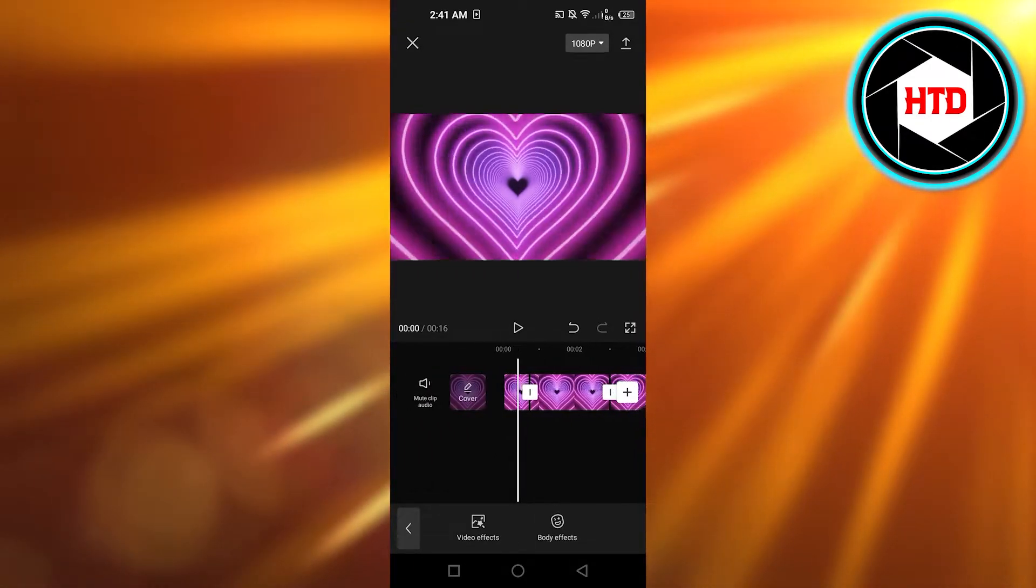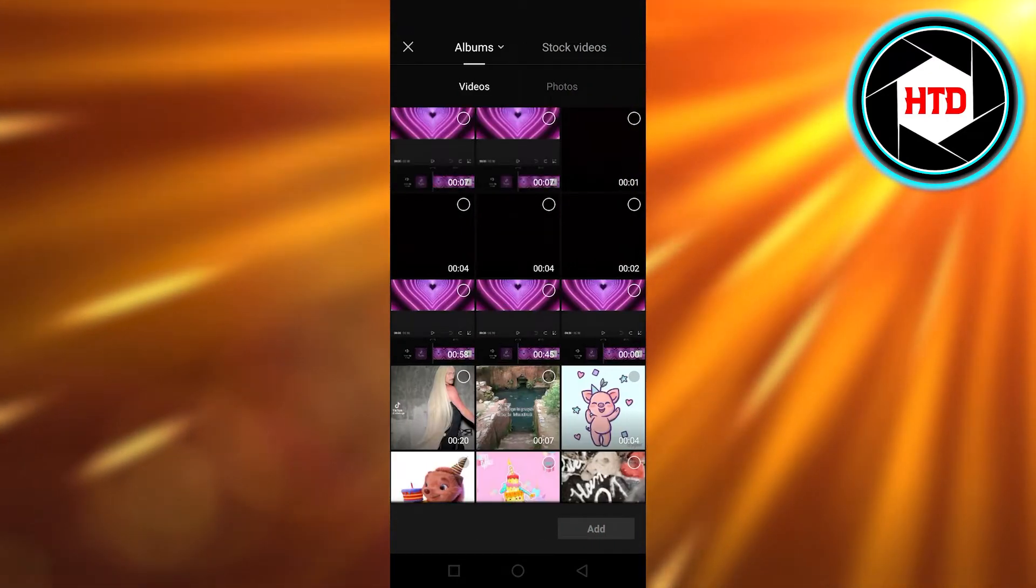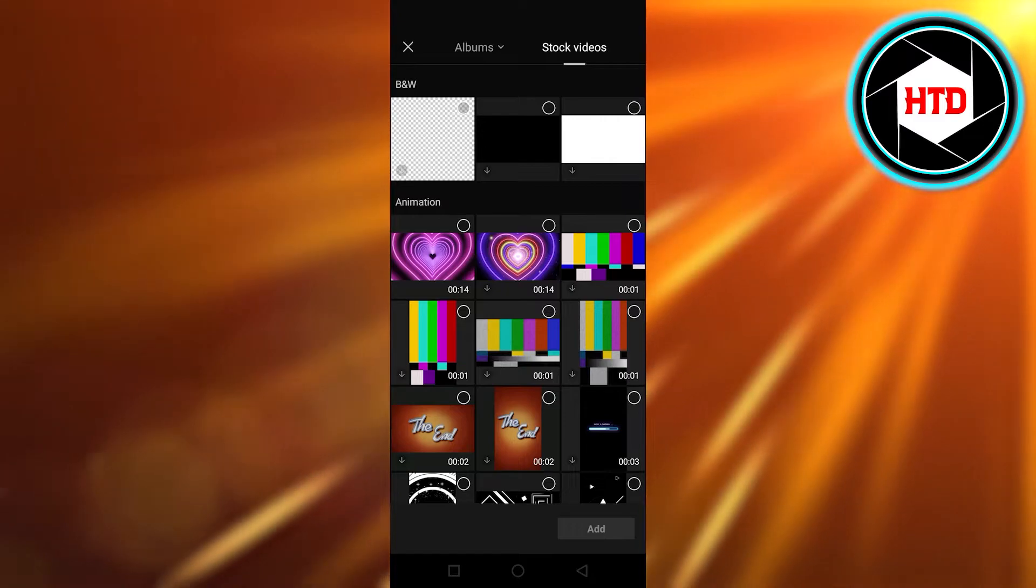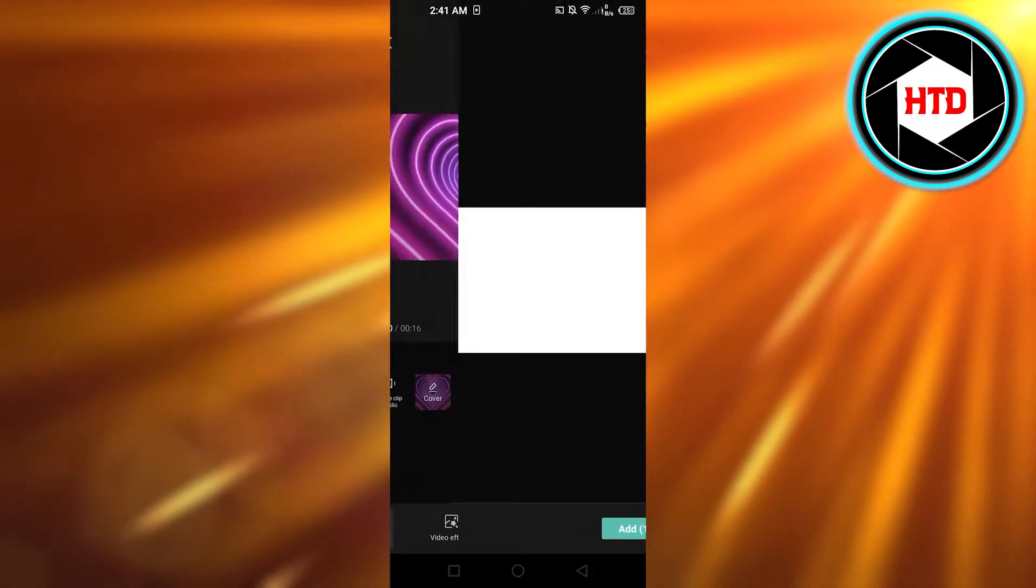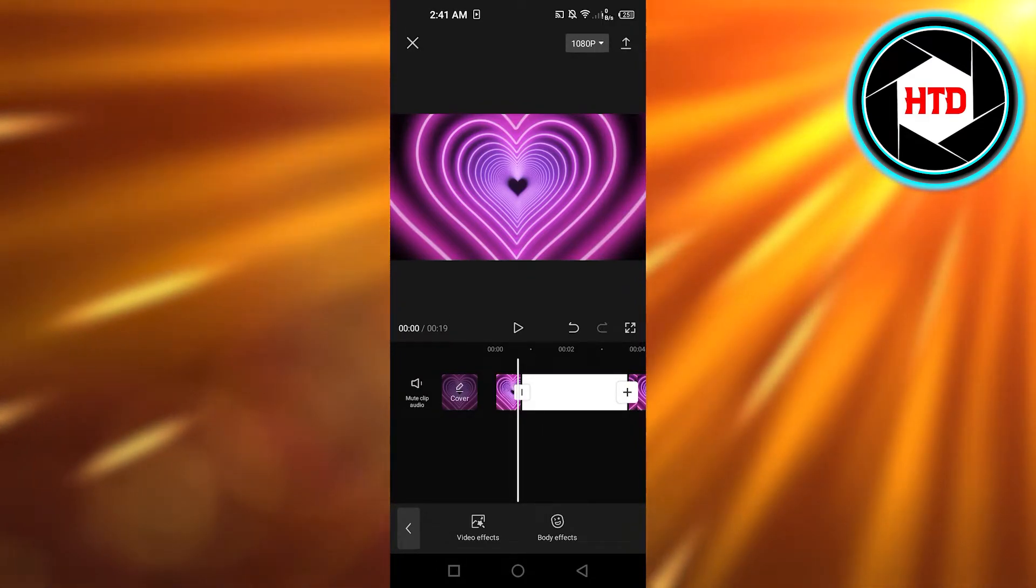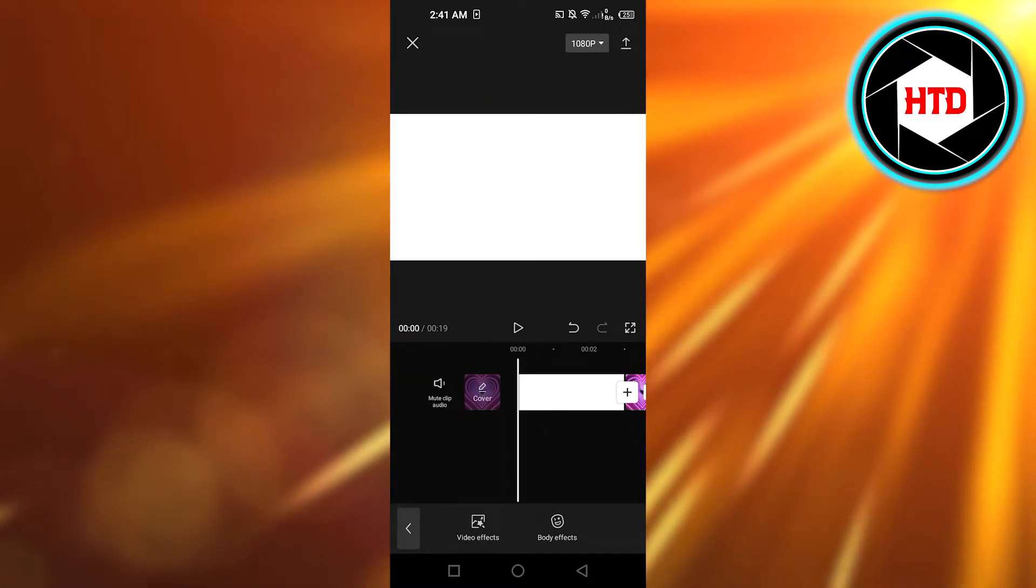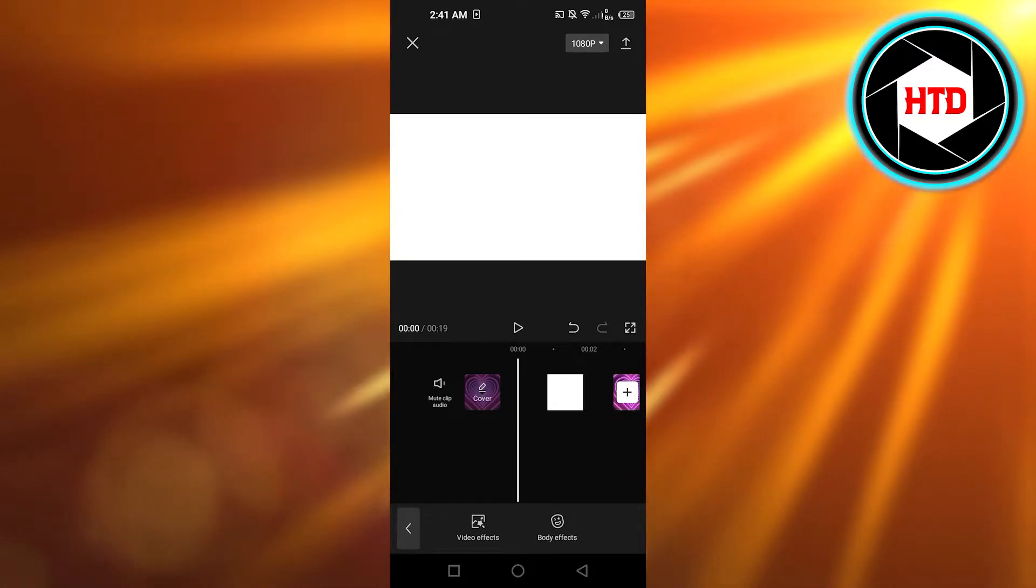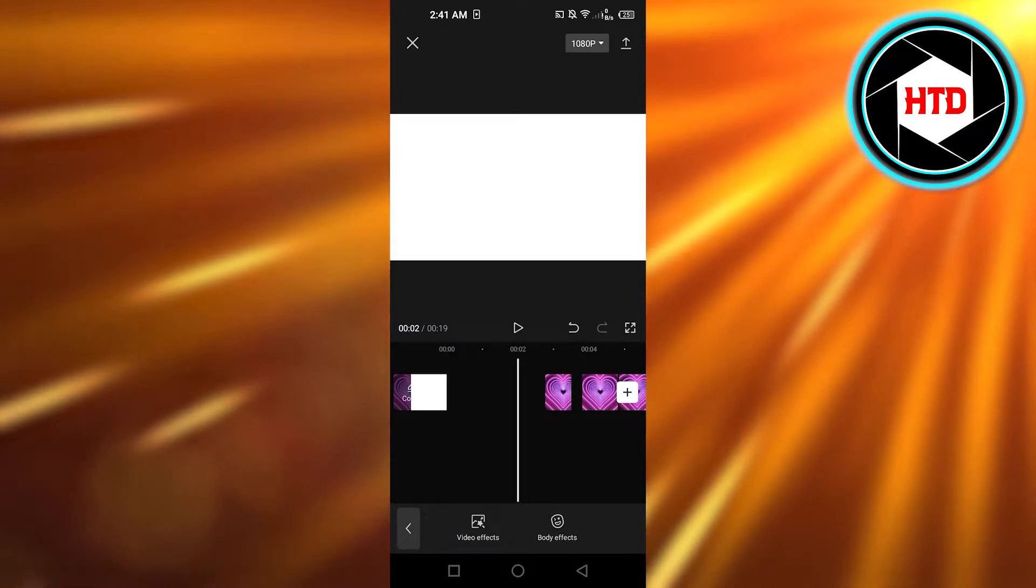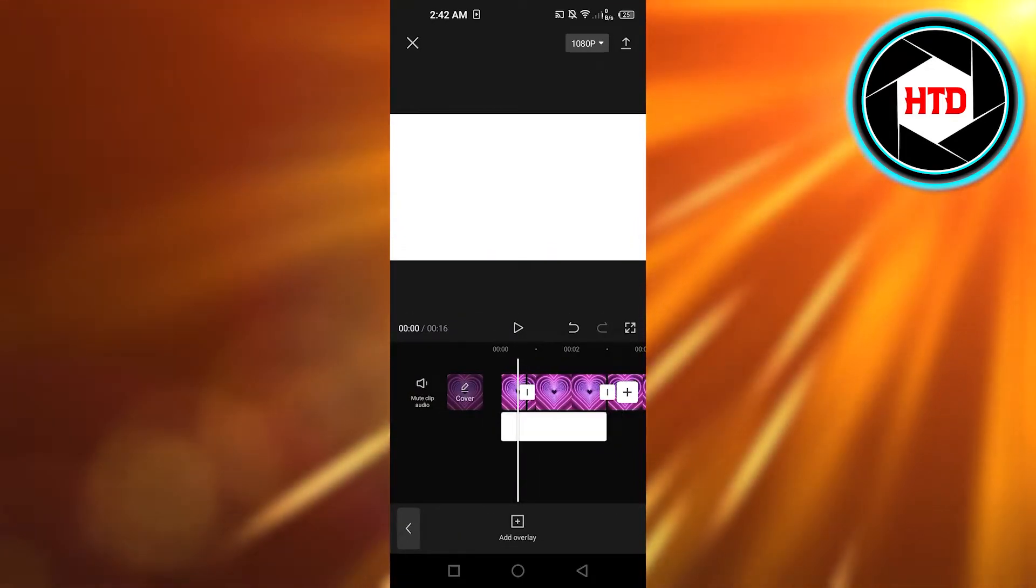For that we have to click on this plus button right here. Then I'm gonna go to stock videos. In stock videos, we have to select a white background and click on add. And what we're gonna do is place it beneath our main video. So I'm gonna overlay and here it is.